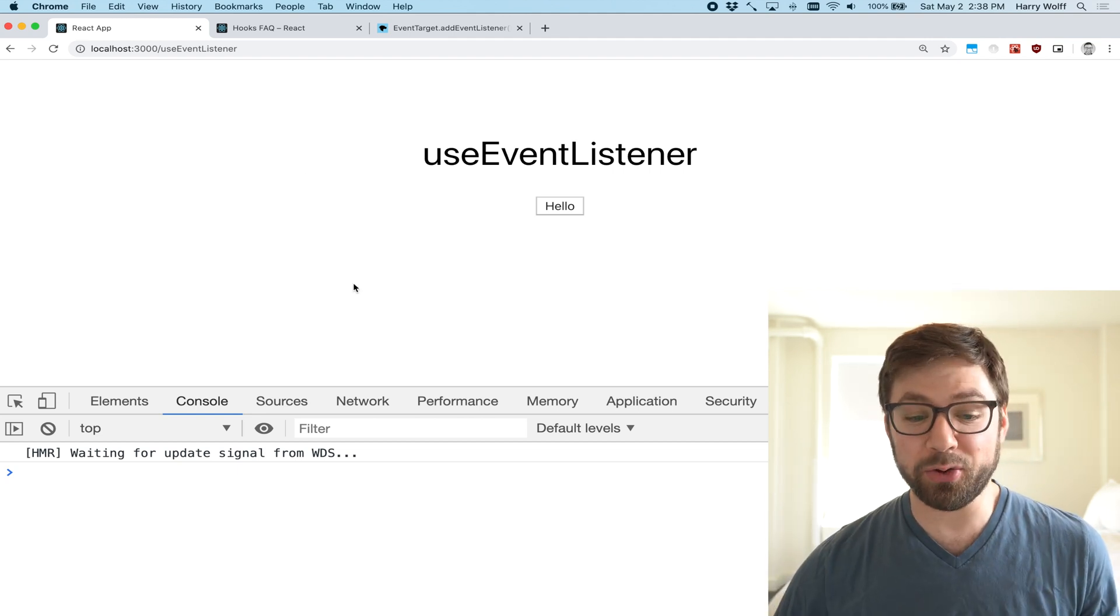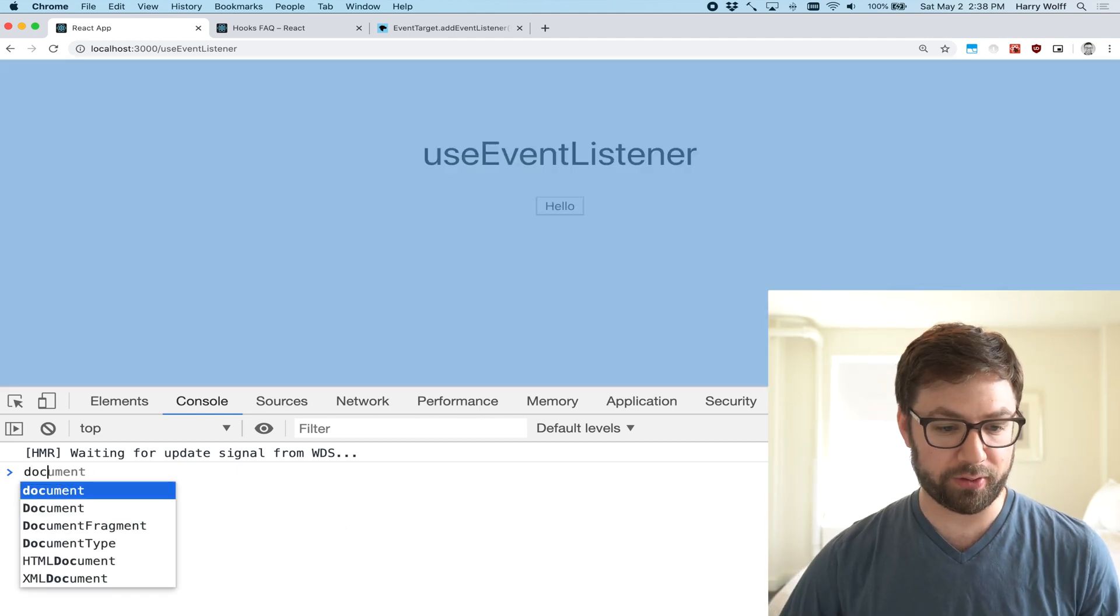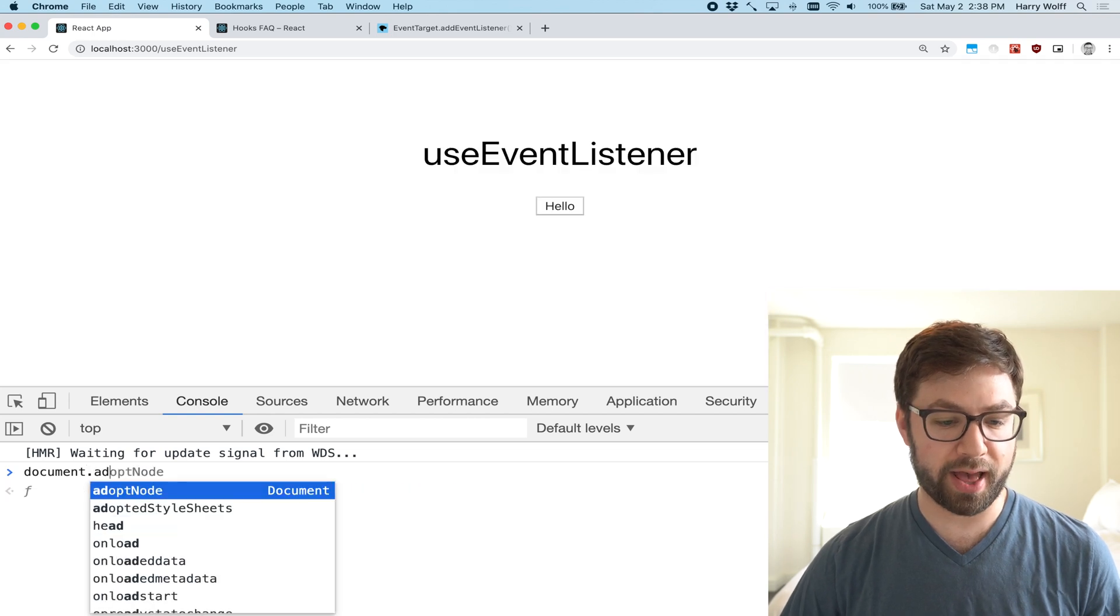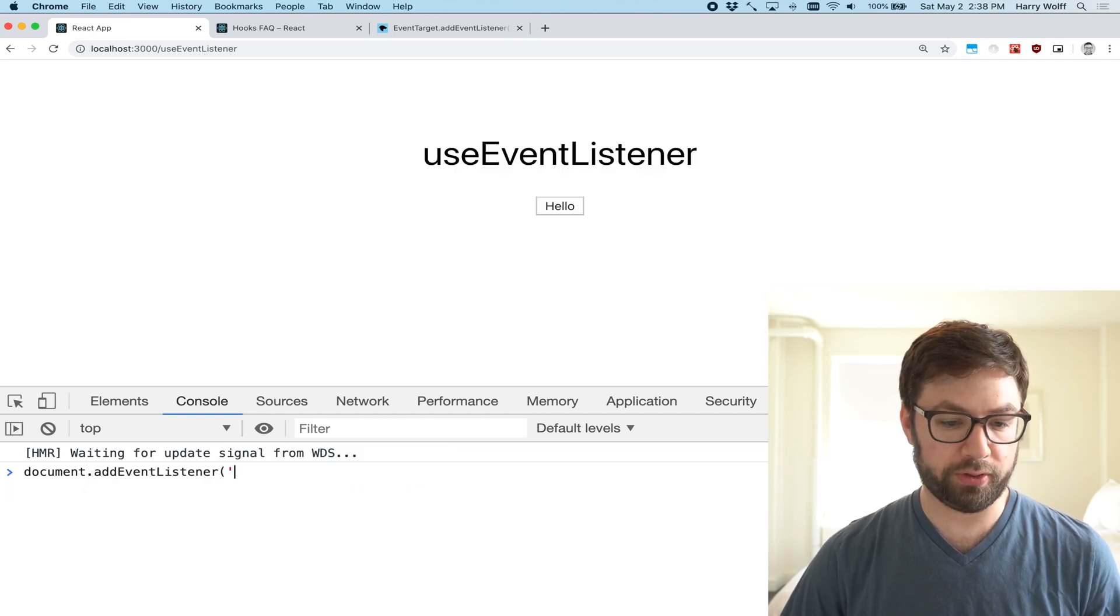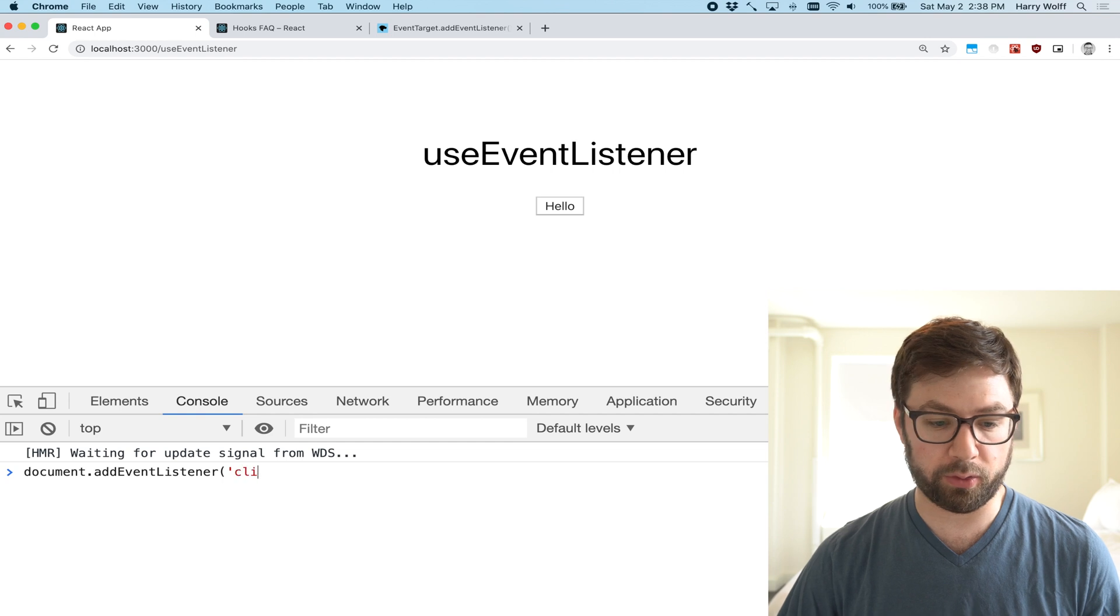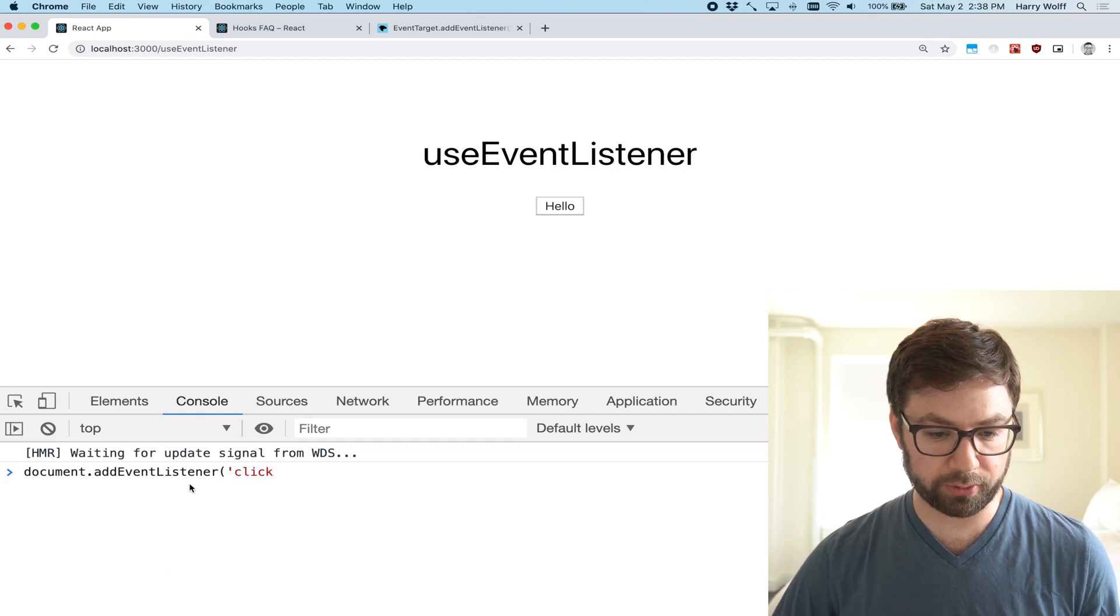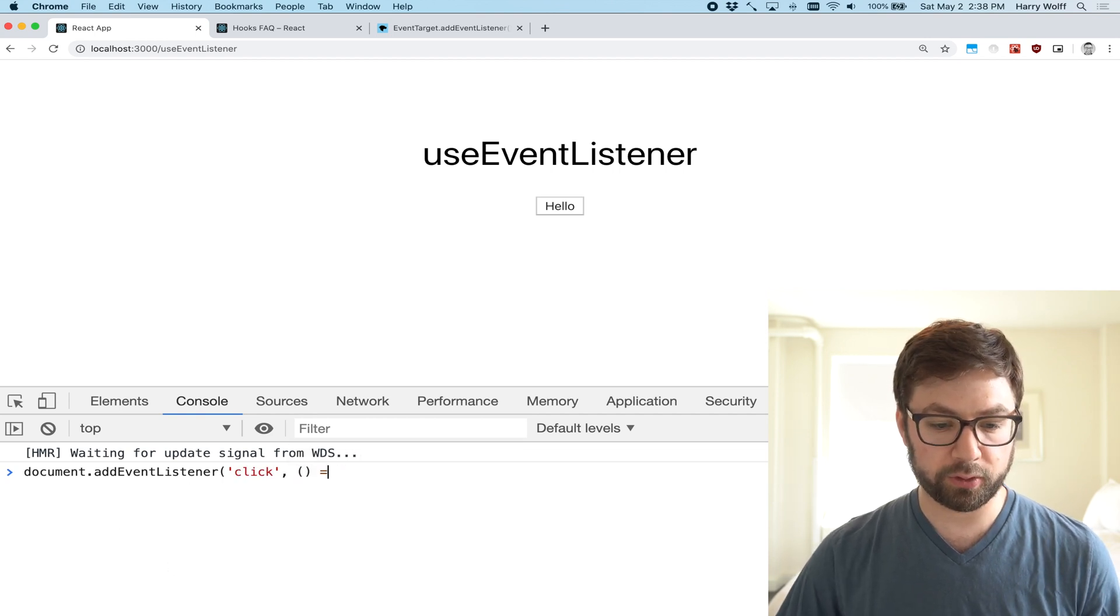The way that you actually do this with the DOM is you have this nice little document.addEventListener. You put in the type of the event you want to listen to on the document object and then the handler.